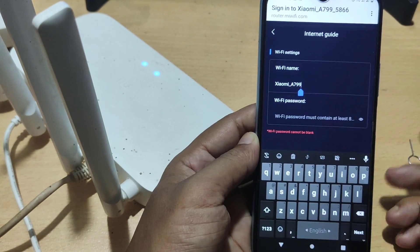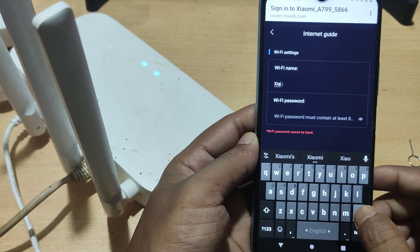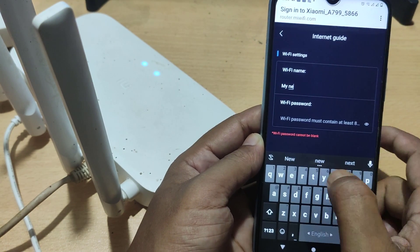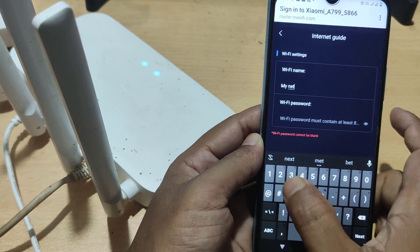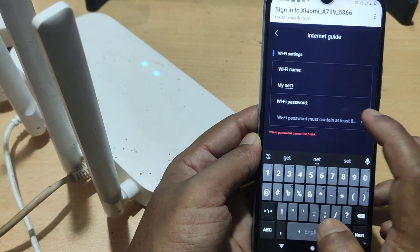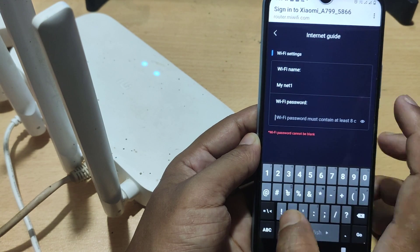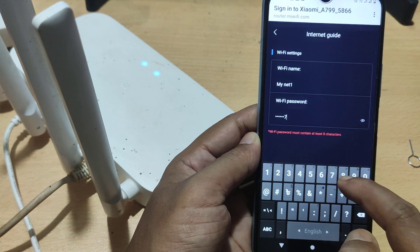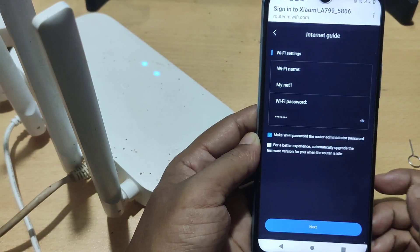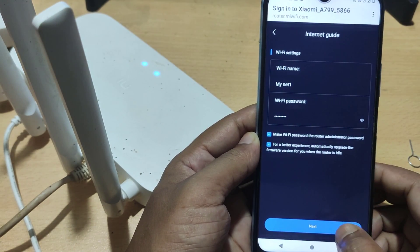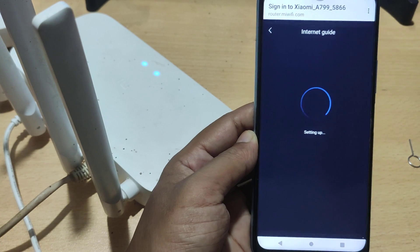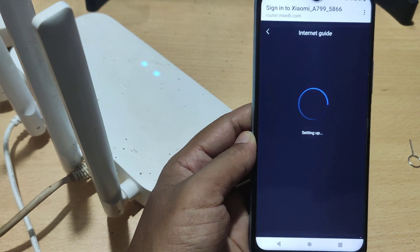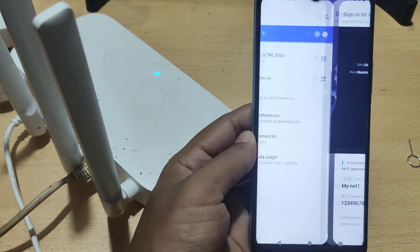Enter your Wi-Fi name here. Enter your Wi-Fi password. Now you have finished setting up your MI router.